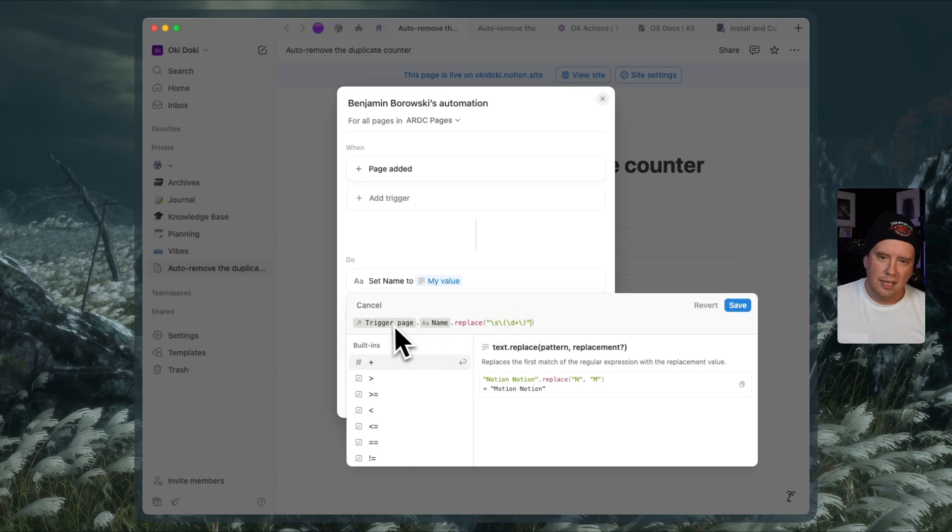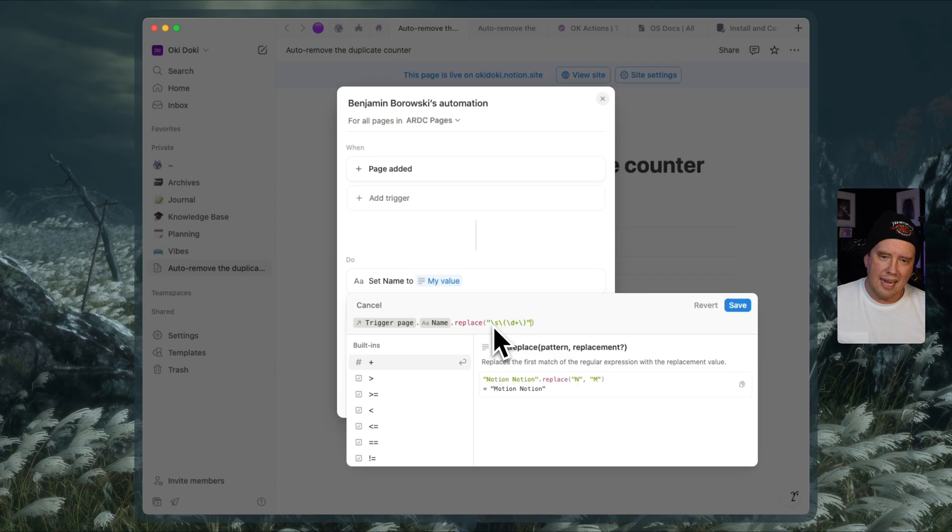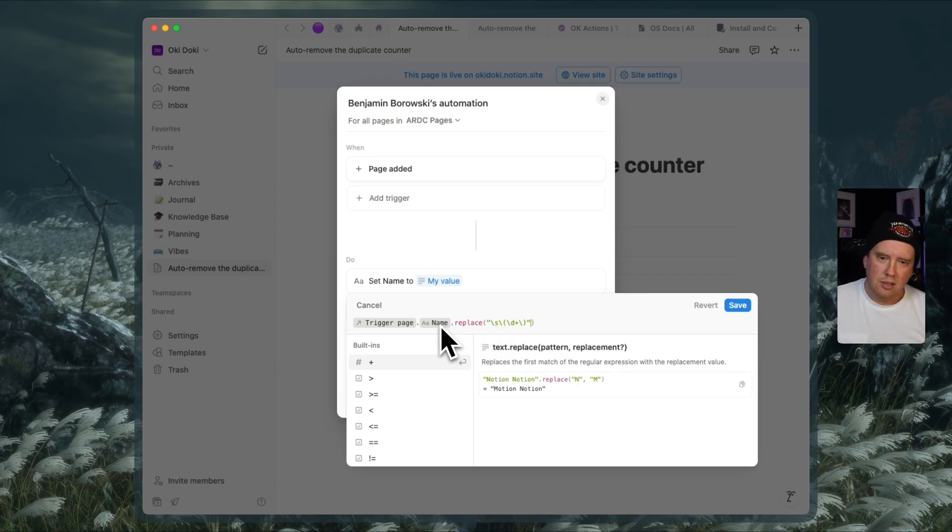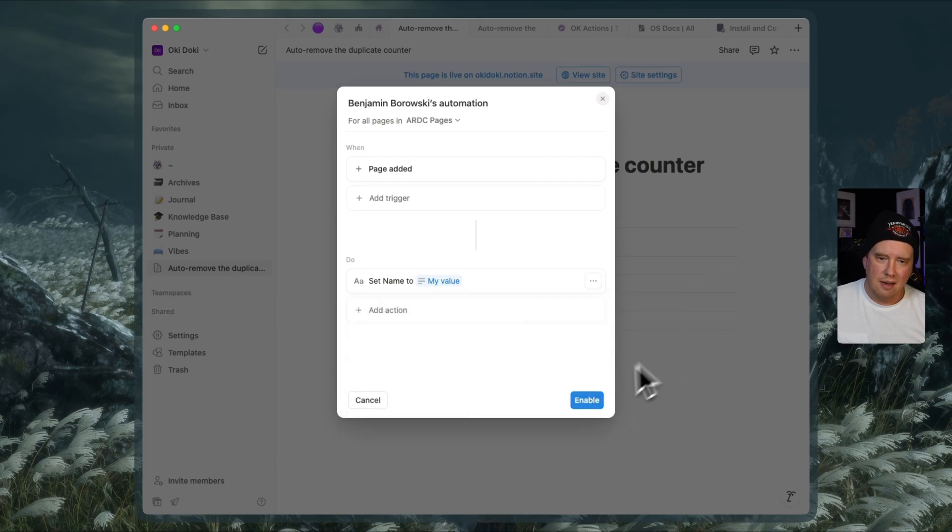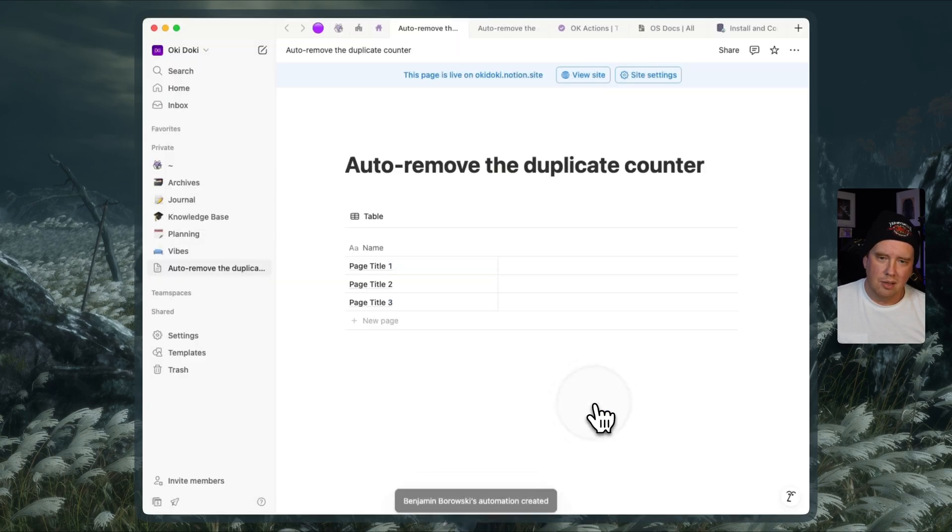So all we're doing is basically we're saying we'll take the trigger page and we're replacing that part of it, that ending string with the numbers in brackets. And we're completely setting the new page after it's created. So let's hit save. We'll enable our automation here.